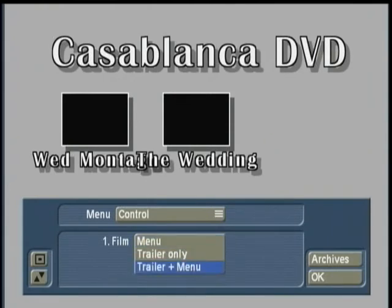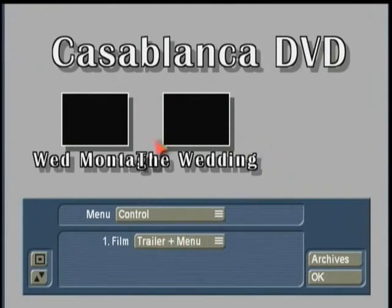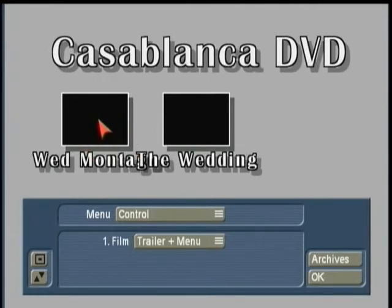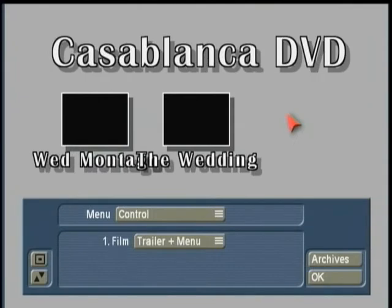If we set it to Trailer Plus Menu, whatever film was added first — in this case the Wedding Montage — will play right on startup as a trailer. When it's done, it's going to pop up to the main DVD menu. However, once the main menu comes up, you will have a thumbnail option to replay this first project again.